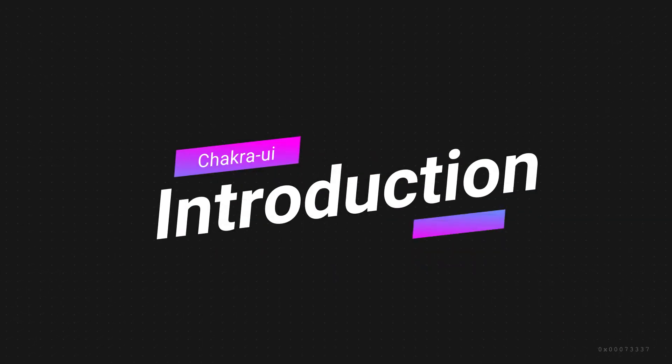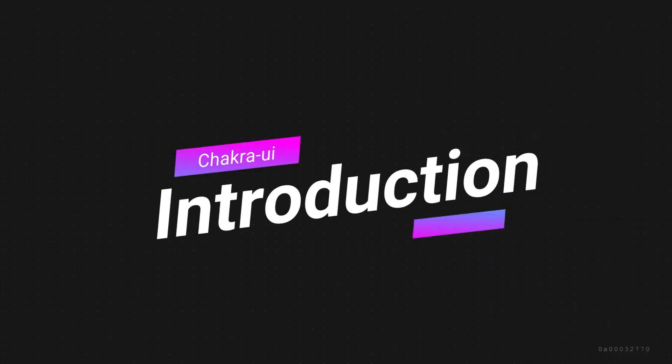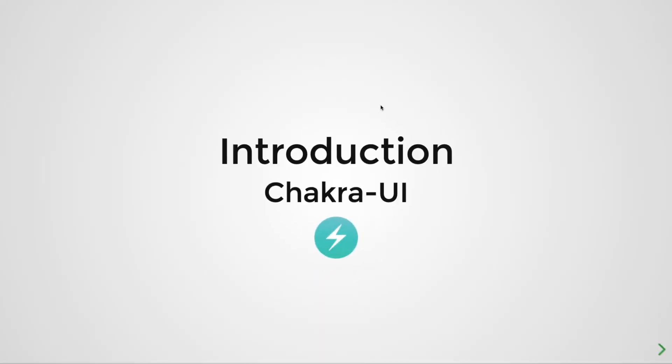Alright, welcome back boys and girls, welcome to this mini course on Chakra UI. So Chakra UI right now has become my favorite UI component library to use to build React apps, and in this mini series I would like to introduce Chakra UI to you and show you how powerful and awesome this library is.